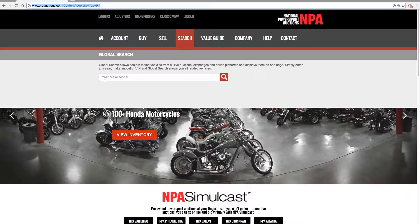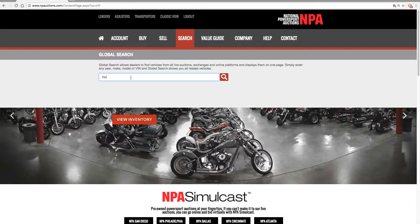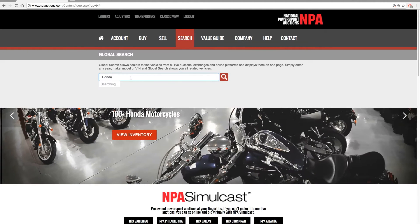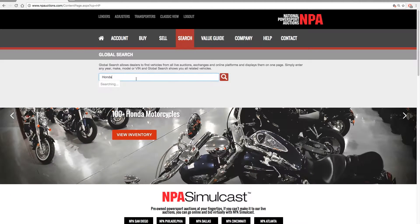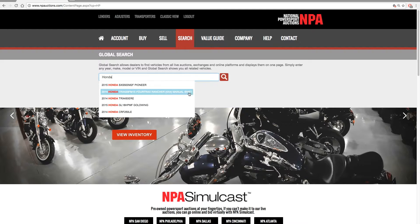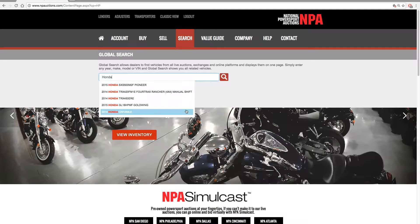A search box will drop down where you can enter in the year, make, or model of the unit you are looking for. Once your search information is entered, click the red magnifying glass. You can also select one of the pre-populated options below.